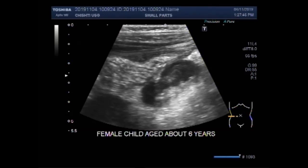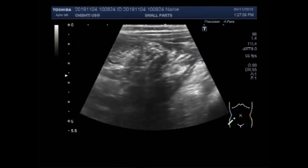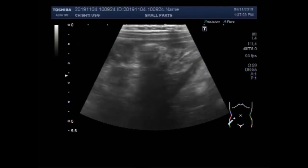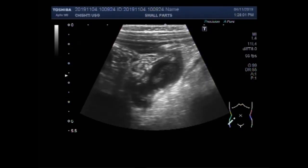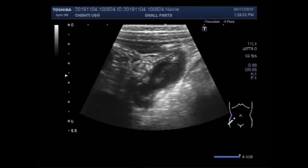You can see the appendix in the right iliac fossa. You can see the inflamed gut loops. No gut movements are seen. And this is the whole length of the appendix, and it looks very inflamed.